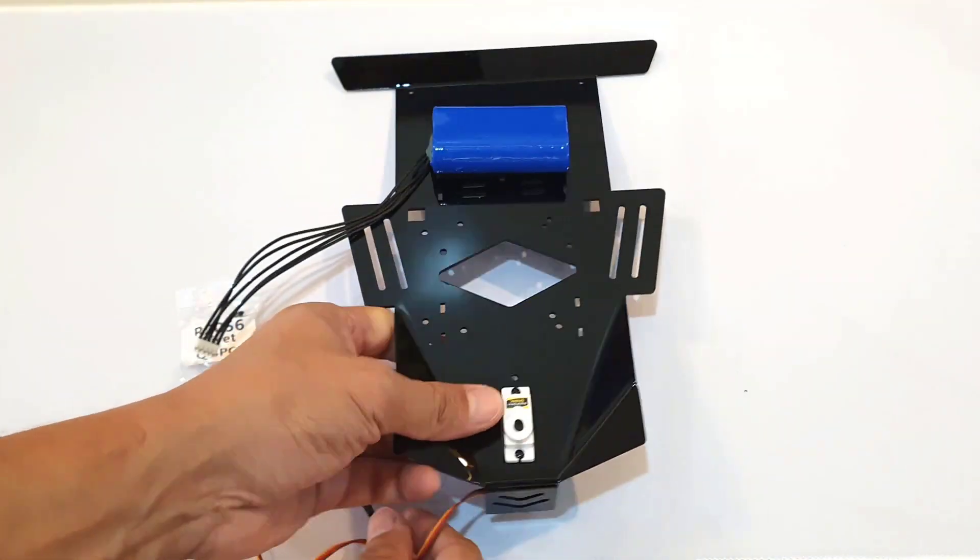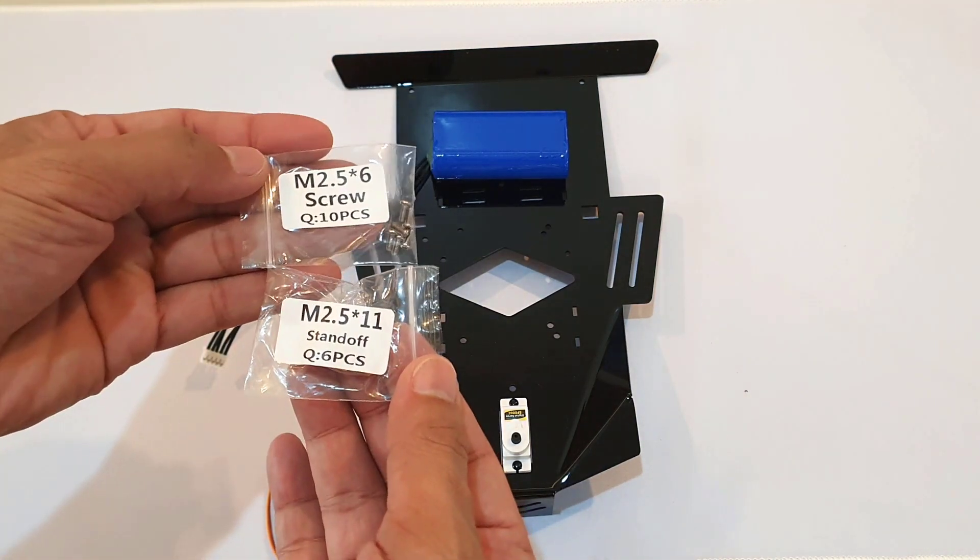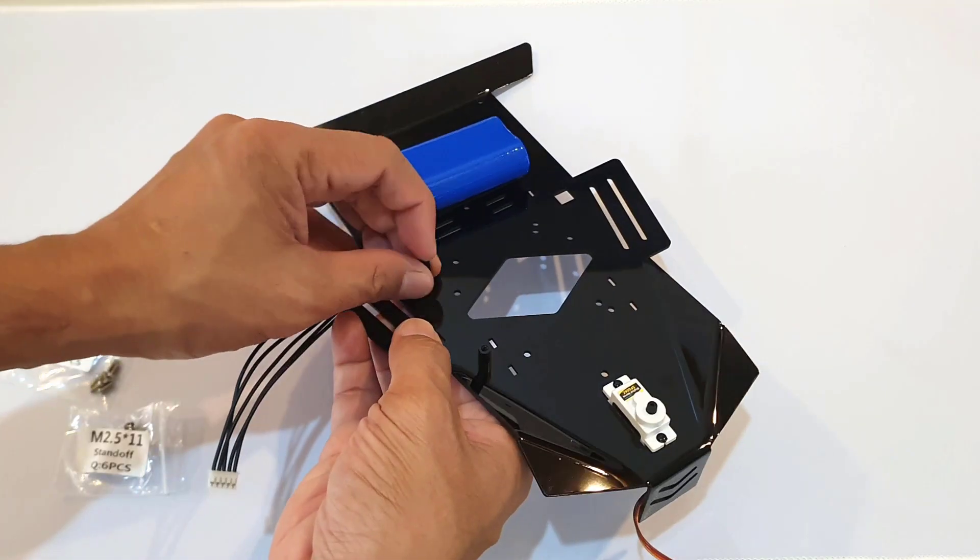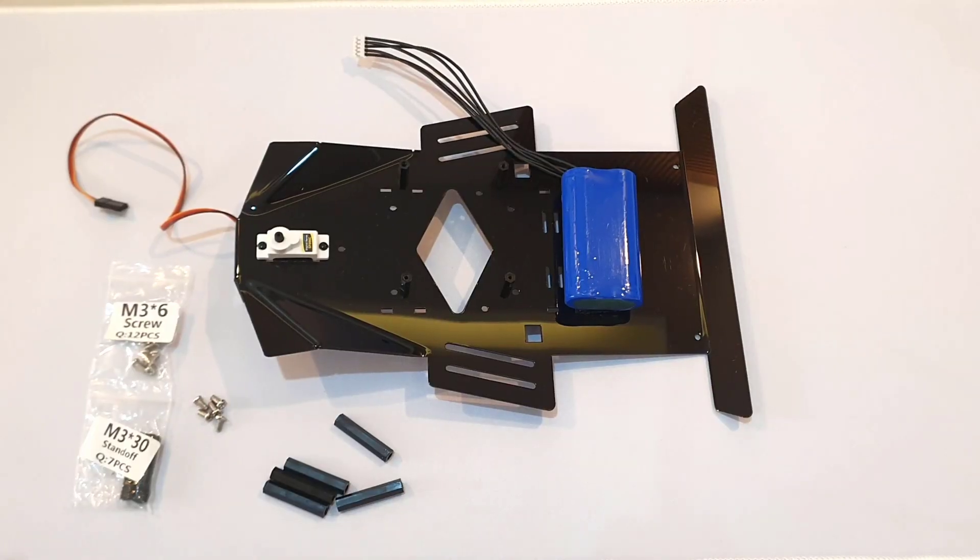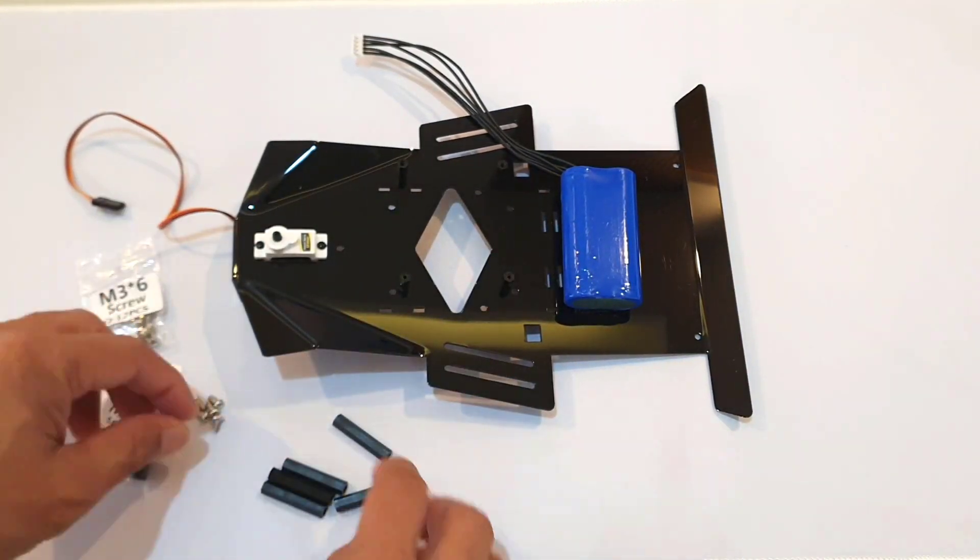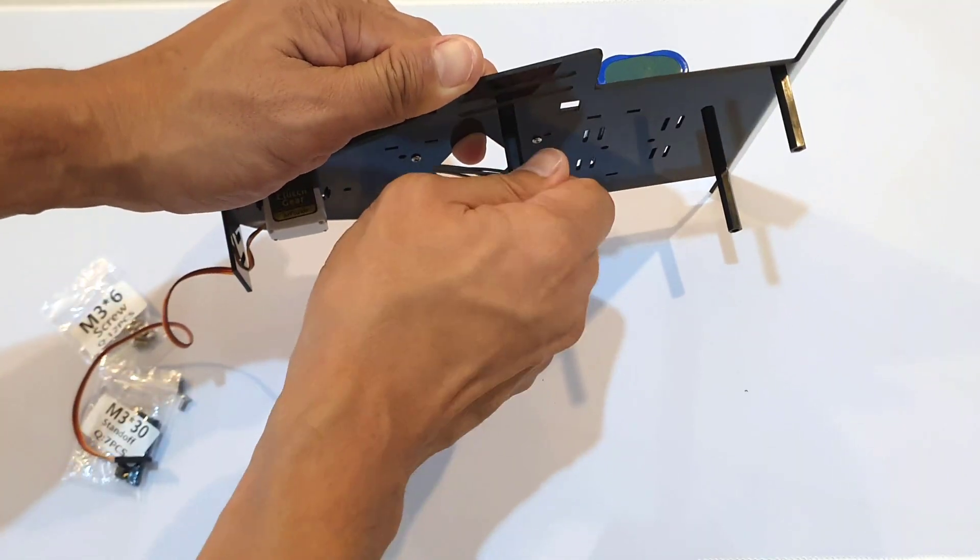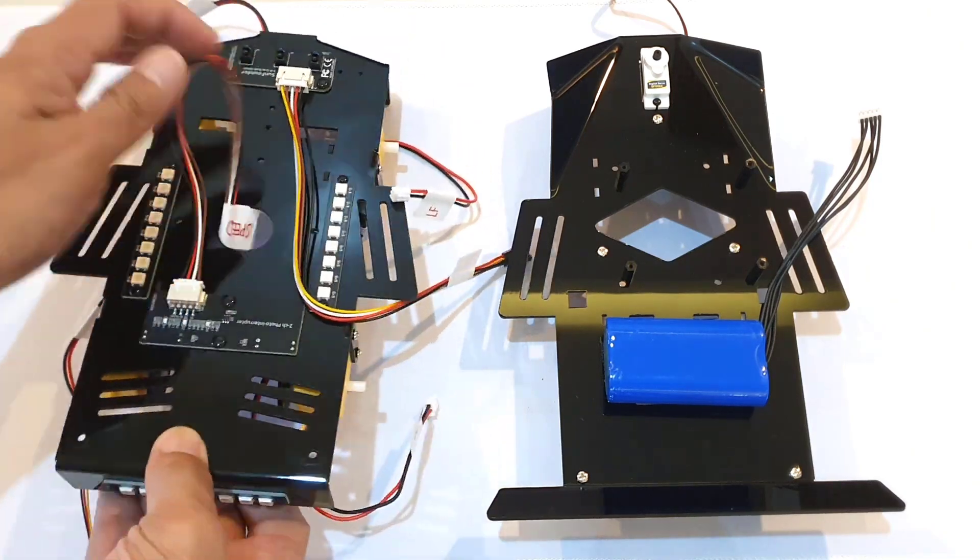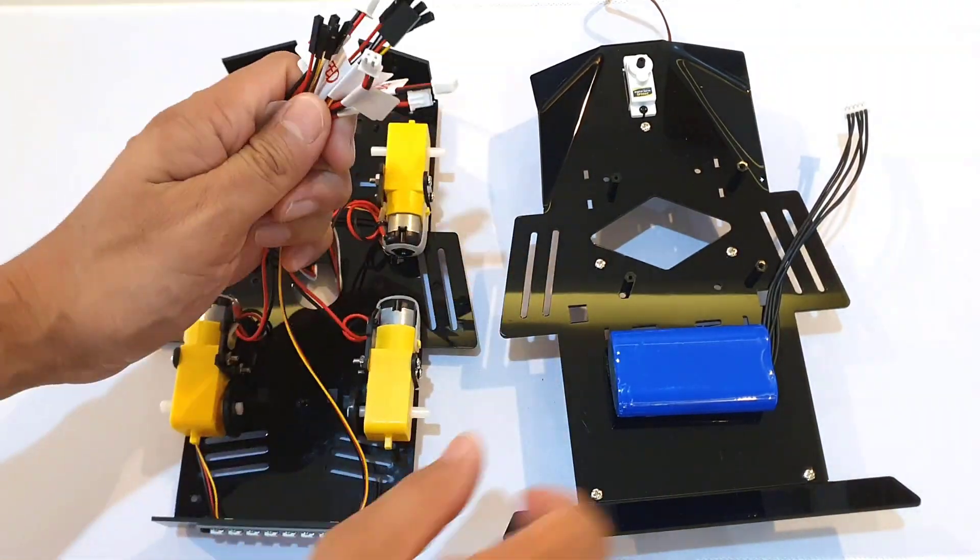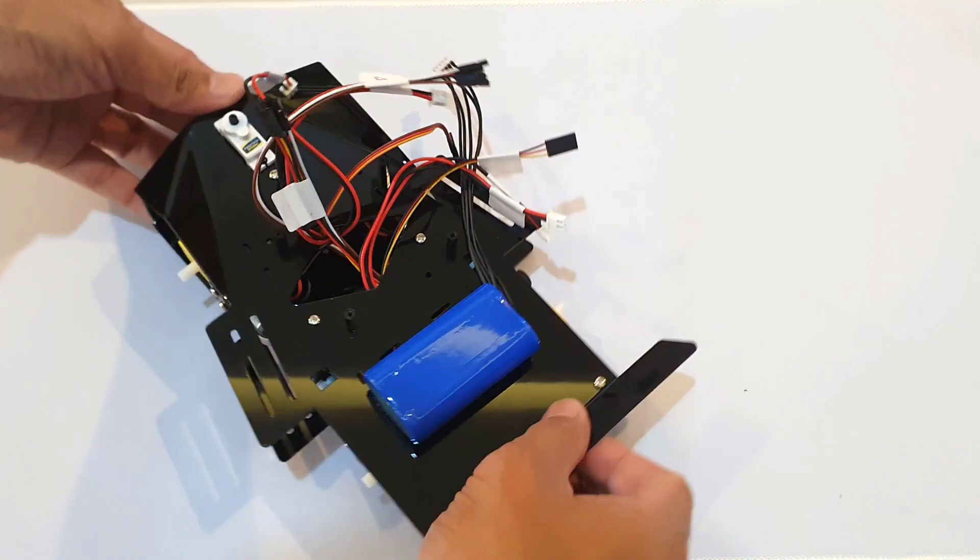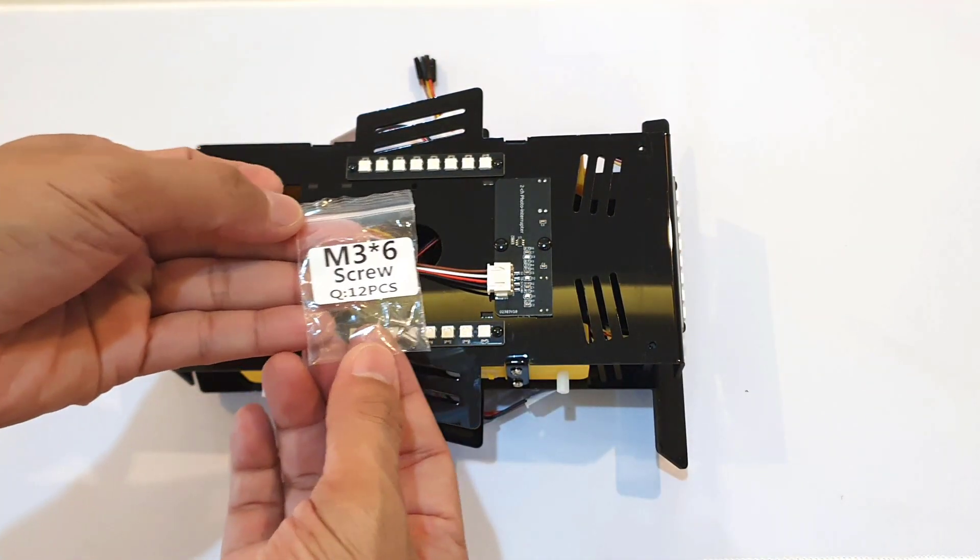Next was to screw in four sets of M2.5 by 11 standoffs with M2.5 by 6 screws. Also, I screwed in five sets of M3 by 30 standoffs with M3 by 6 screws. And after that, it's time to combine the upper and the lower plates. So I passed all the wires through the central prismatic hole on the upper plate for easy wiring and then secured the two plates together with M3 by 6 screws.